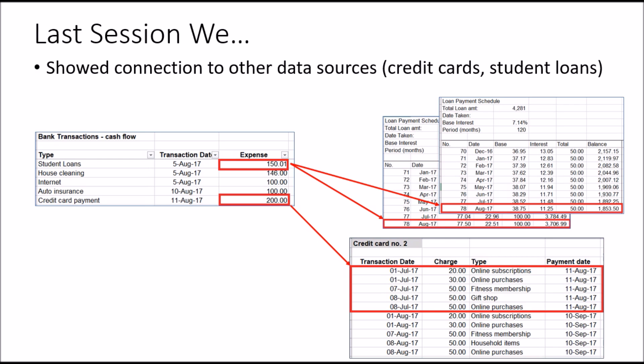We also showed how the daily bank transactions cash flow connects with other data sources such as loan payments and credit cards.